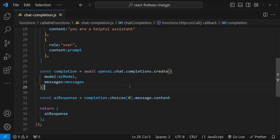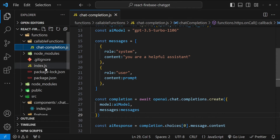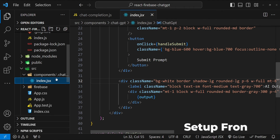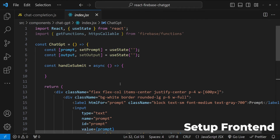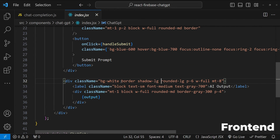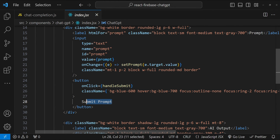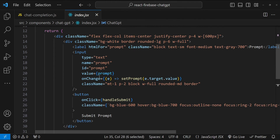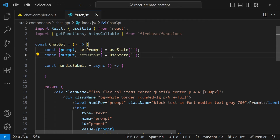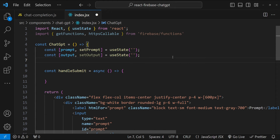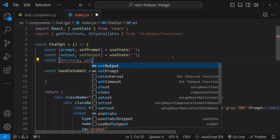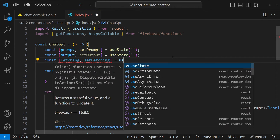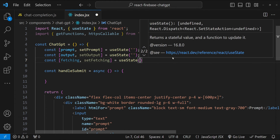Now it's time to integrate this function into our frontend code. I'm going to open the ChatGPT component. We have to call this function when the submit prompt button is clicked, and when we have a response, simply set the output state variable. It will be a good idea to disable the button while fetching the AI response. For that, we can create a new state variable with the name 'fetching' and 'setFetching', with an initial value of false.